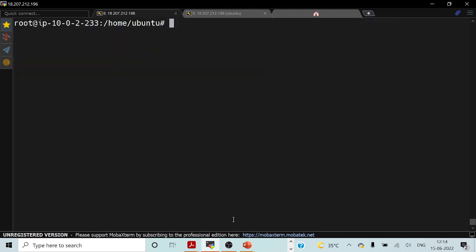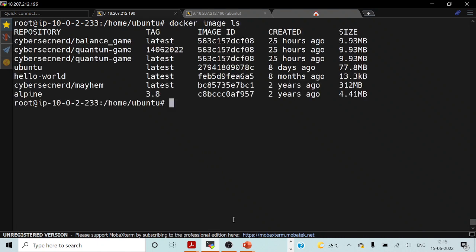If I clear my screen and try to list all the images which are stored locally on my system, you can see these are the images. This particular demonstration talks about BusyBox as a container, but that particular image is not yet there.